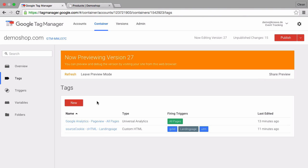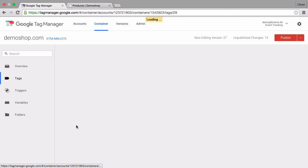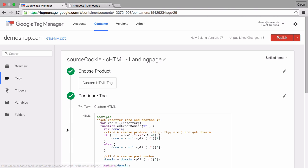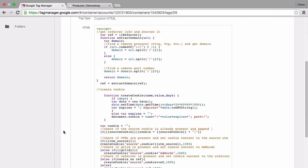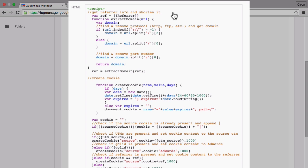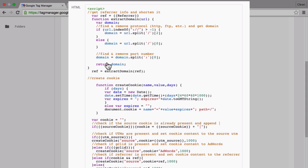I don't want to overwhelm you with the code but what we simply do is pull the referrer and if there is a referrer available we will go through and remove the http part of the url so we have a short url that we can save. Then we have a function that creates our cookie and then the logic how the cookie is created.